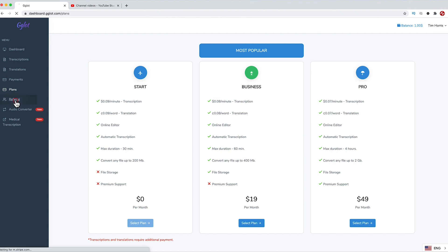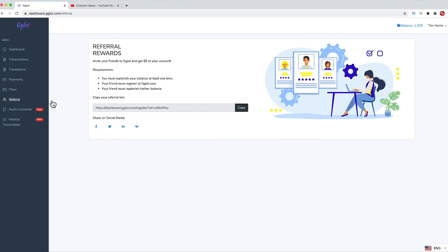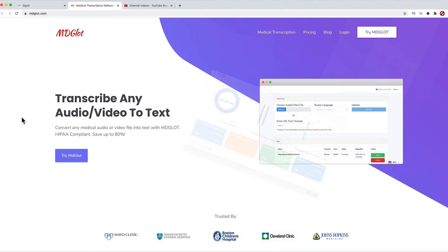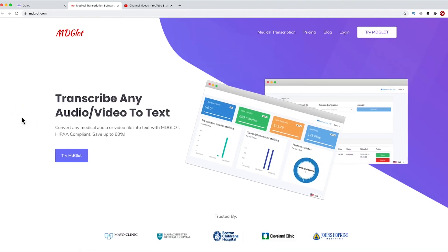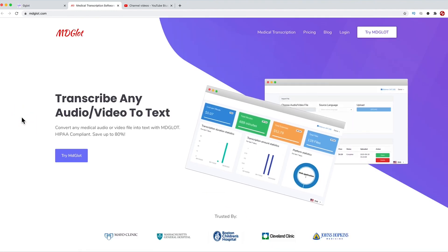There is a referral program when you can get $5 if you refer people to the service. There is also a free audio converter service, where you can upload pretty much any audio file and get it converted to the most popular file types. Lastly, there is a special service for medical transcription, but we are not going to go into that today.